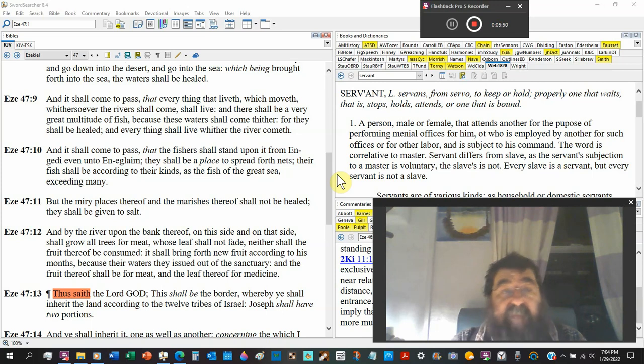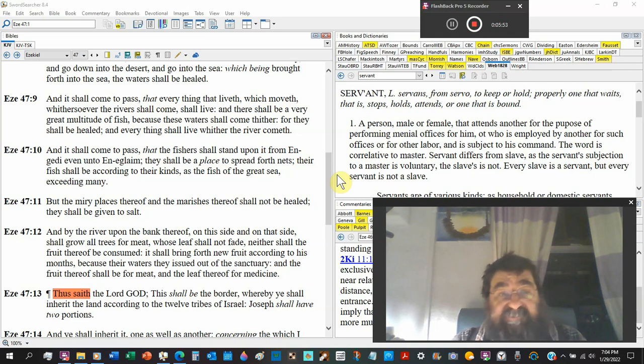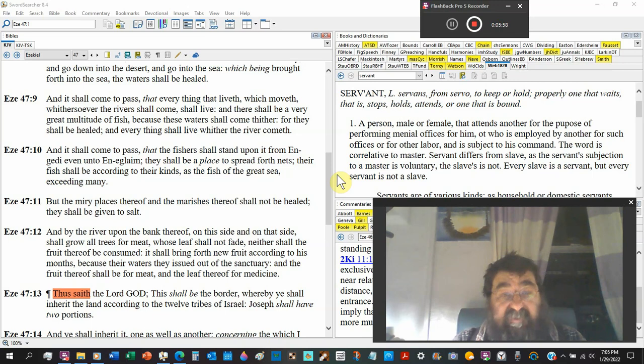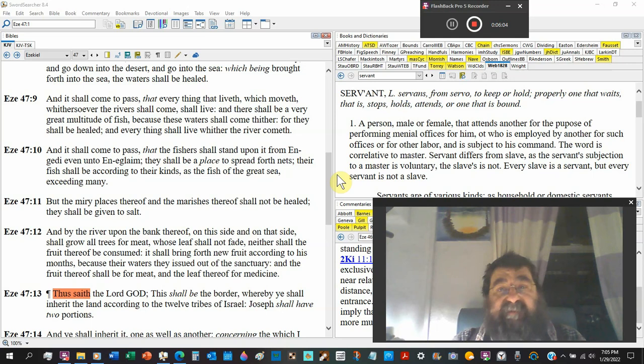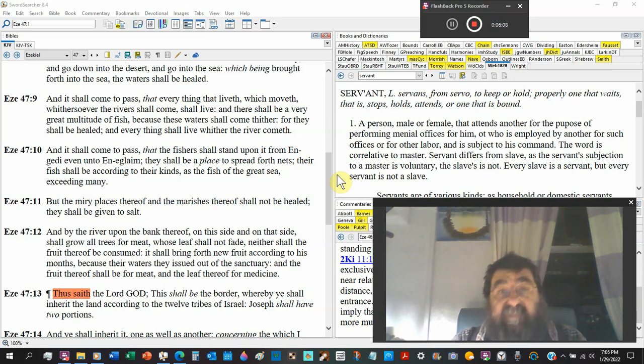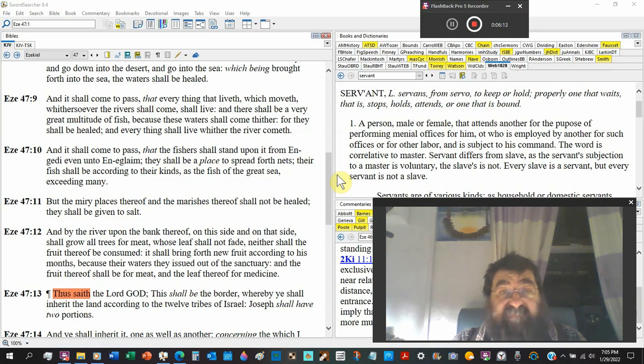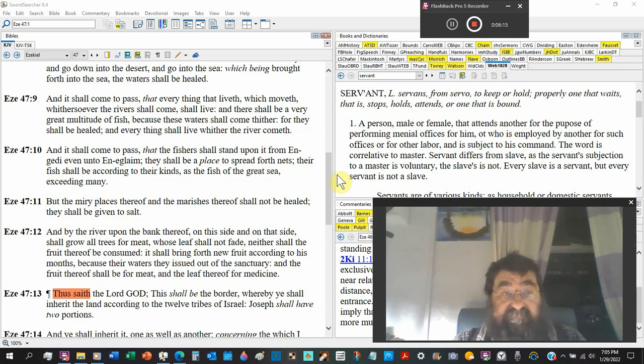But the miry places thereof and the marshes thereof shall not be healed. They shall be given to salt, so the marshes and the little inland areas of this river are salt water. The river and the waters itself is fresh with all abundance of fish.